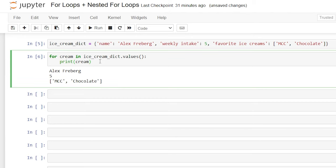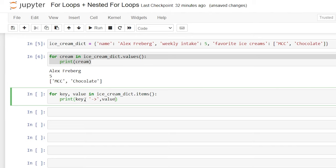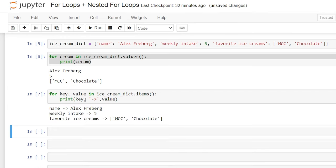We're also able to call both the key and the value at the same time. We can pull two things at once using .items(). We could also use .keys() if we just wanted keys, but we want both. So we write: for key, value in ice_cream_dictionary.items() — then print(key, '=>', value). Running this, it loops through and for each key-value pair it gives us: name → Alex Freeberg, weekly intake → five, favorite ice creams → mint chocolate chip and chocolate.